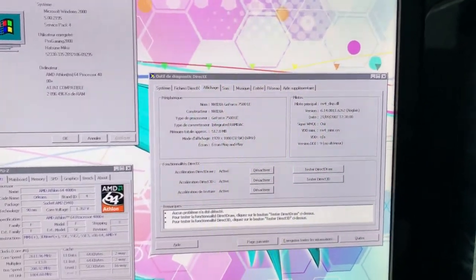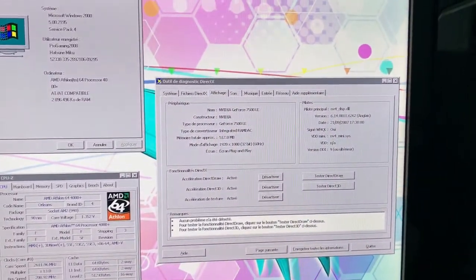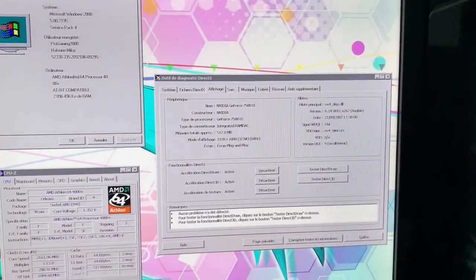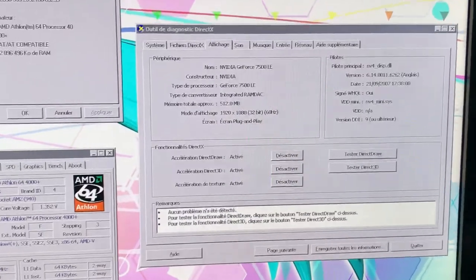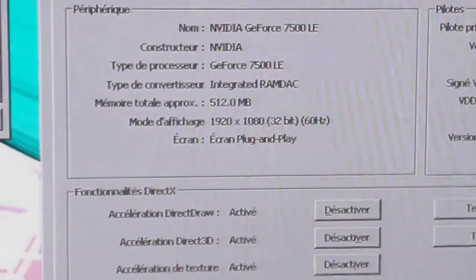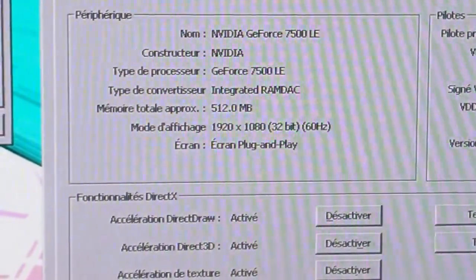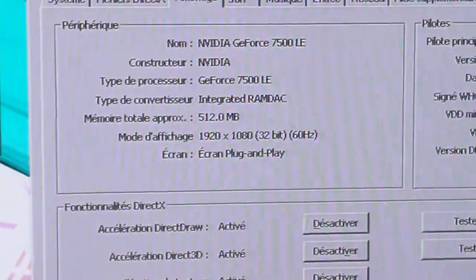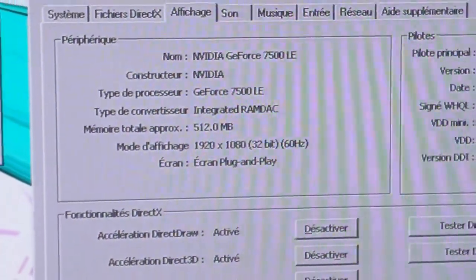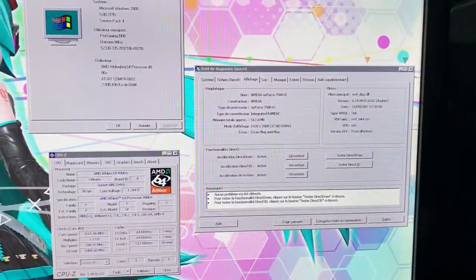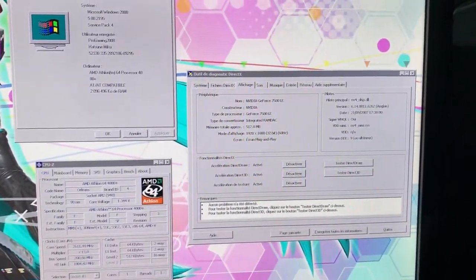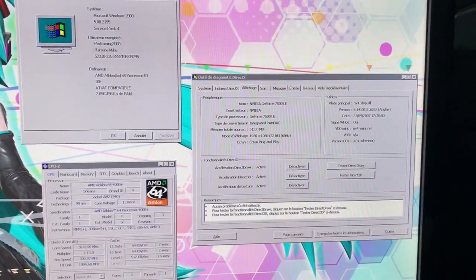Even though it has a 64-bit bus interface, it still has a whopping 512 megabytes of VRAM, and it can do 1080p at 60 Hz.